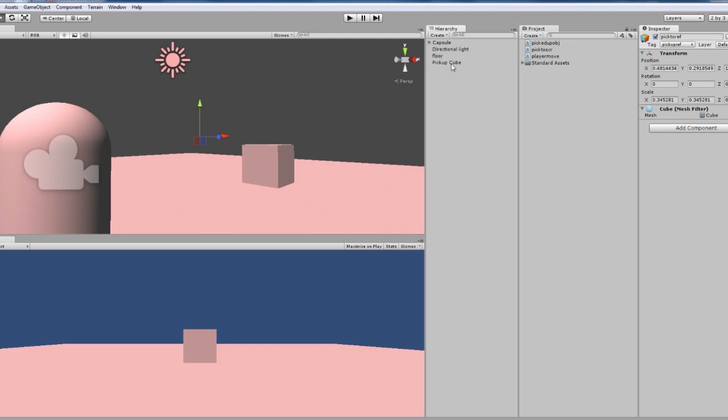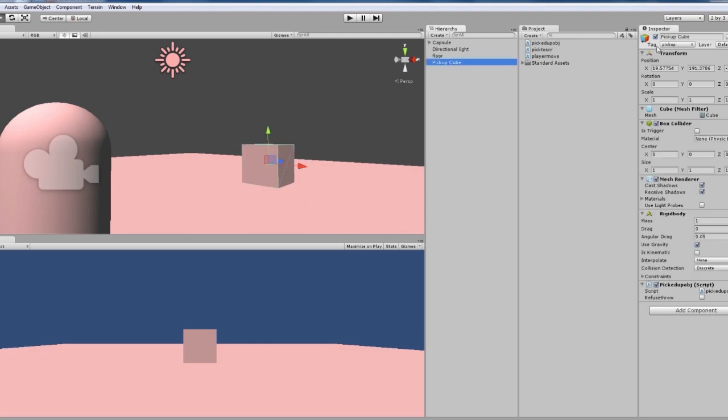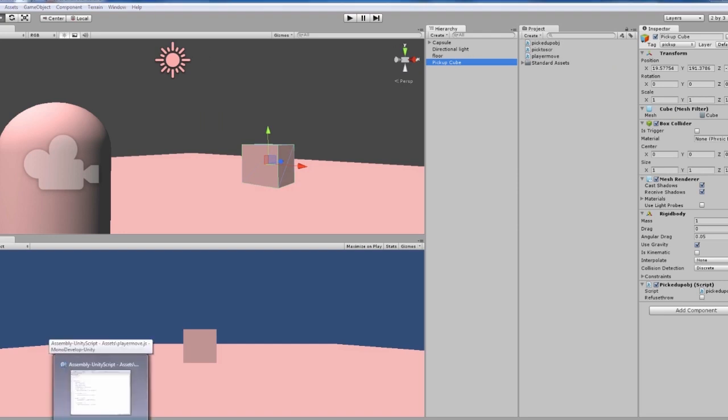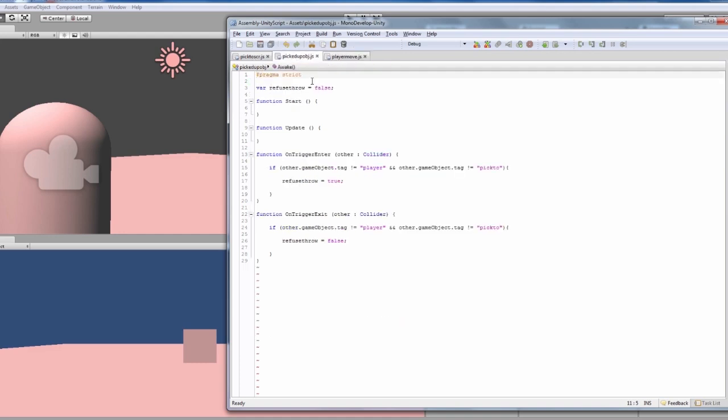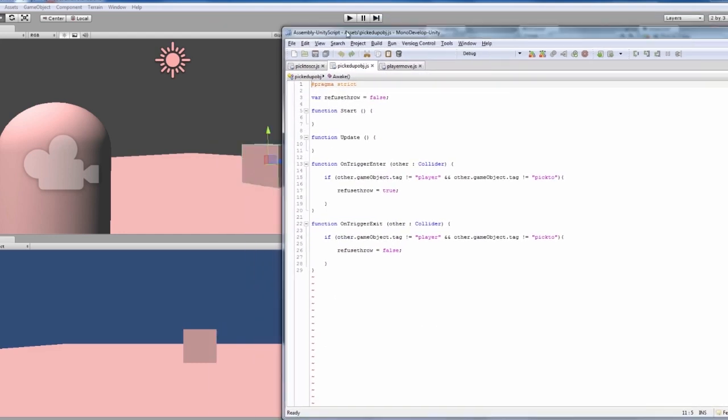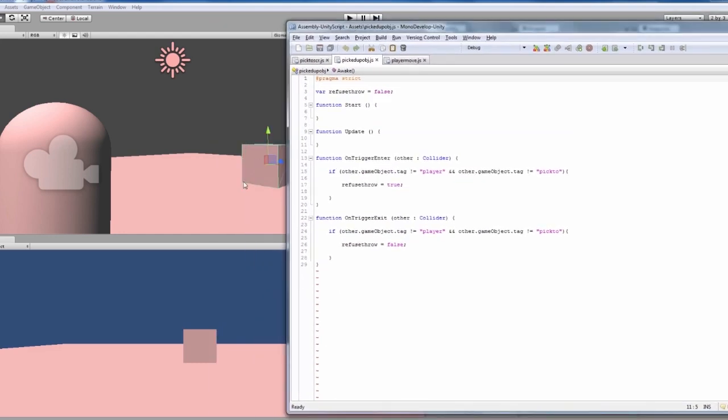The pickup cube is called pickup. So let's look into our scripts and see what happens, see how it works, and then I'll show you what happens. We've got our player move, we've got all that sorted out.